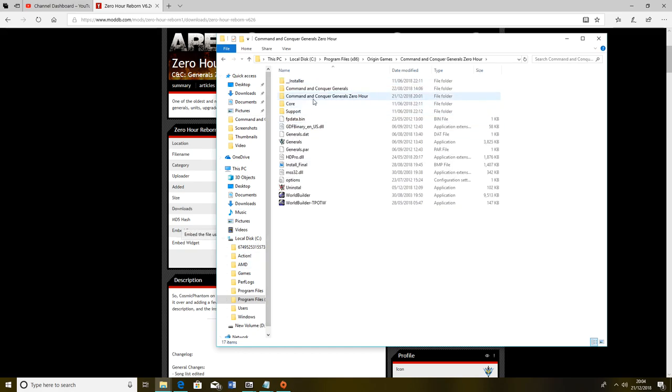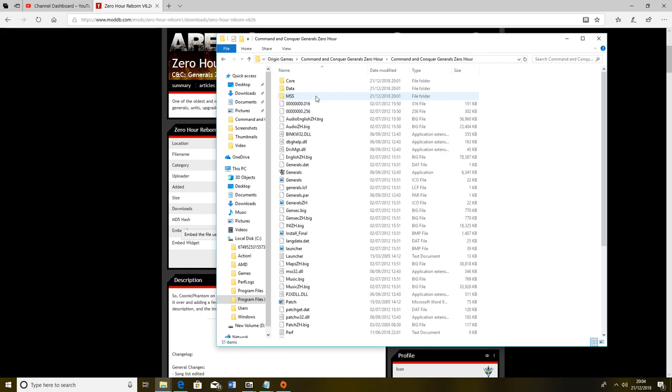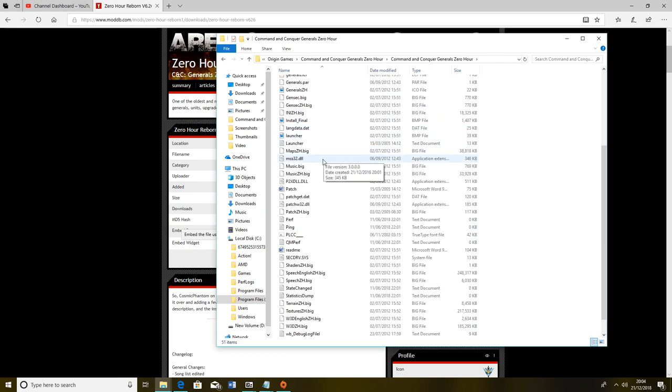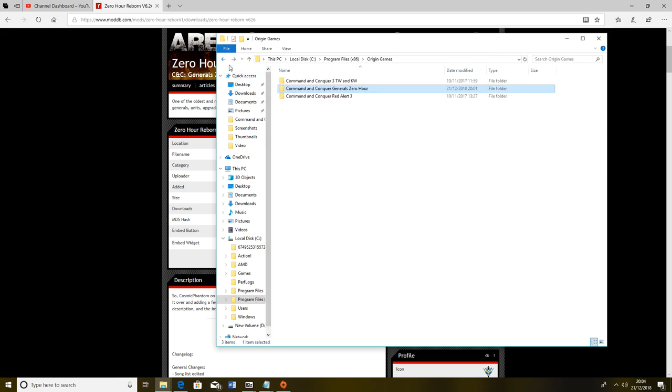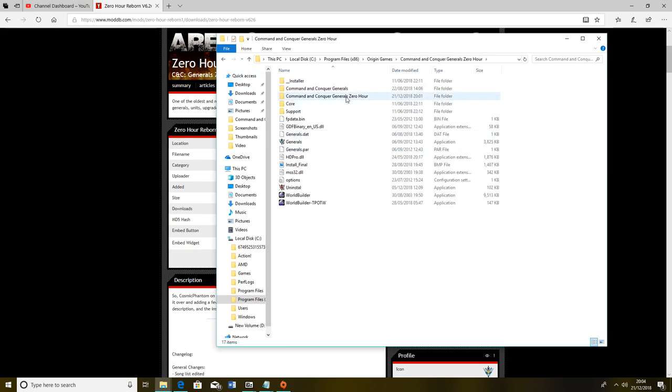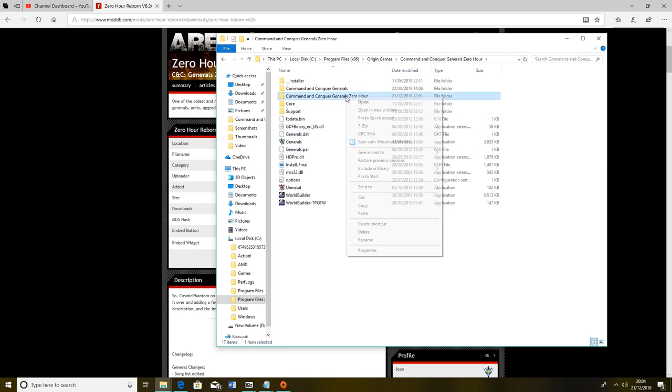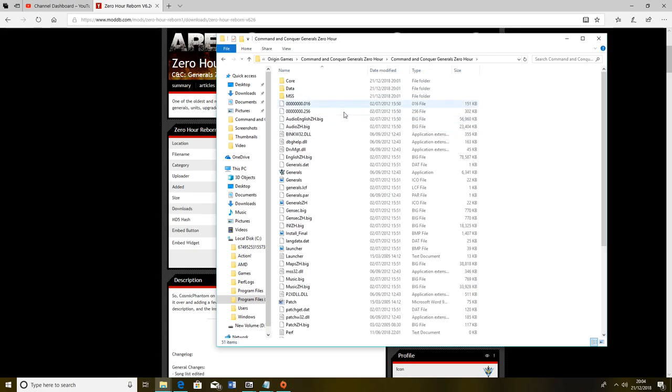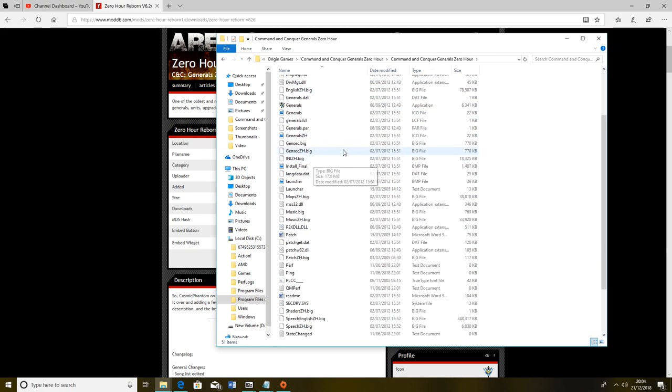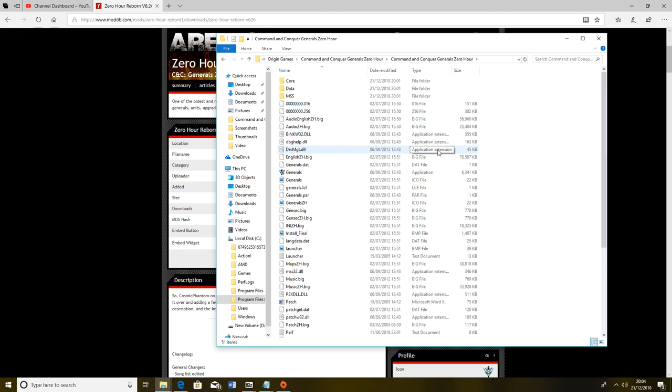Generally as a rule of thumb, your Program Files x86 has most of your games available in there. You can see Command and Conquer Generals Zero Hour. You want to double click that and double click just to check it's the right folder. This is what I want, this big folder. It's this folder.